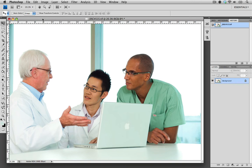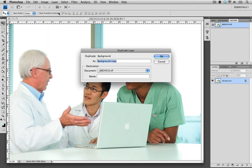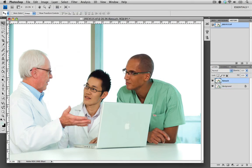The first thing that we need to do whenever we're making any retouch or any alterations is make a duplicate of our background or our original layer. So I'm going to go up to Layer, I'm going to go to Duplicate, and I'm just going to call this one 'Retouch' just to help us differentiate between the two.